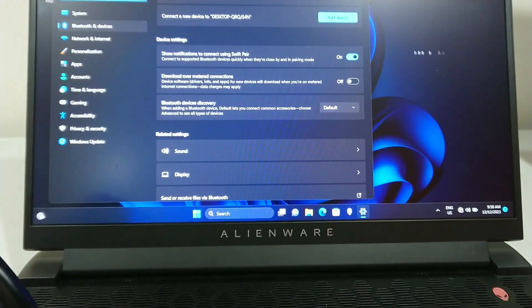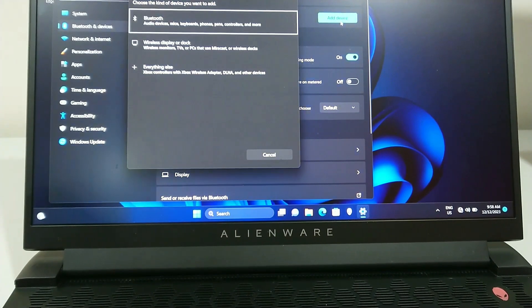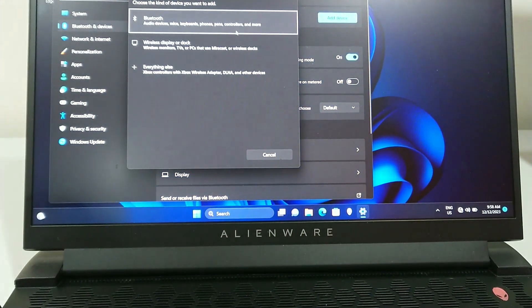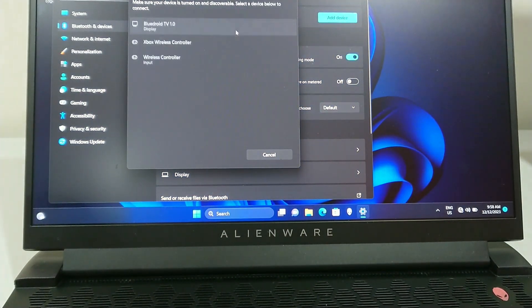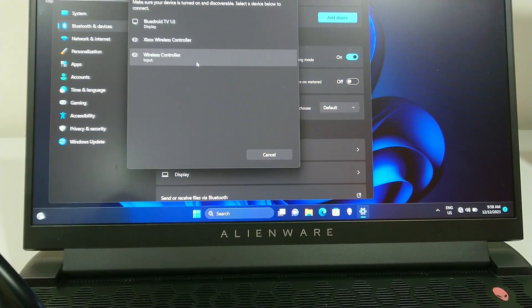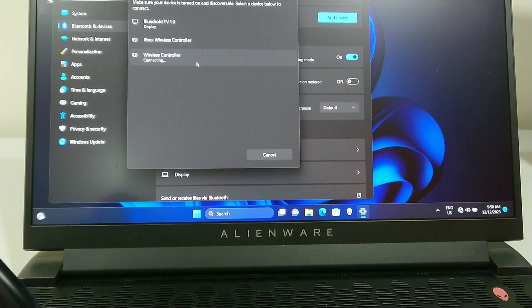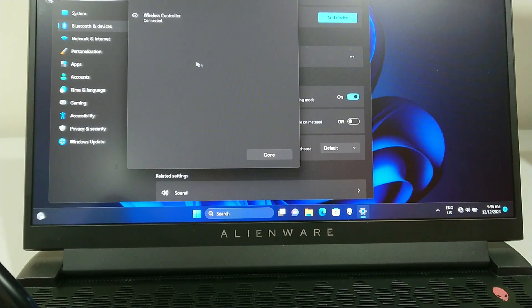Once it starts to flash, go add device, Bluetooth, and you'll see it comes up as wireless controller. Select that and now it's connected.